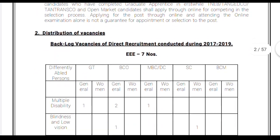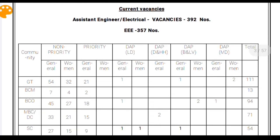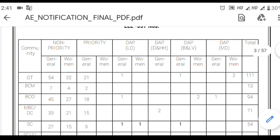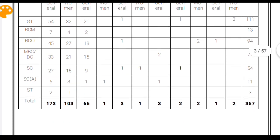Regarding category-wise vacancy distribution, the total number of vacancies in Electrical Engineering — 392 — has been divided among categories of General, SC, ST, and Physically Challenged. We are not discussing the category-wise vacancy in detail because this recruitment notification has been shared in our description box. By following the link from our description box, you can download it and check the details.